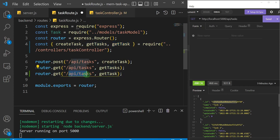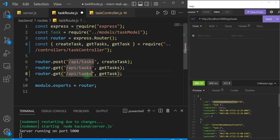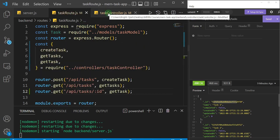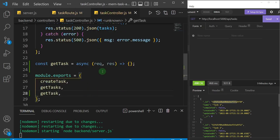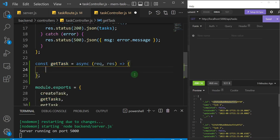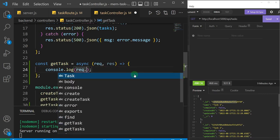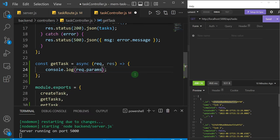We're going to restructure this URL by adding what is known as params — just like in a React application. After 'tasks' I'll add a forward slash and a colon id. That's how you add params to your URL — this is known as a route parameter. Now I can leave the route file and focus on the controller. In this getTask function, I'll do a console.log of request.params.